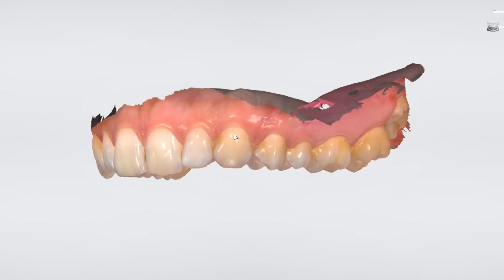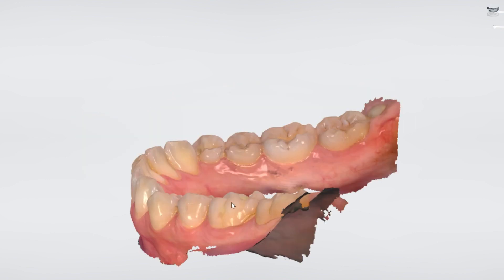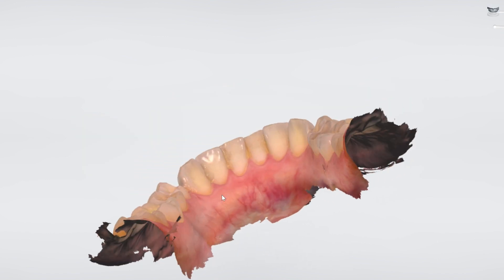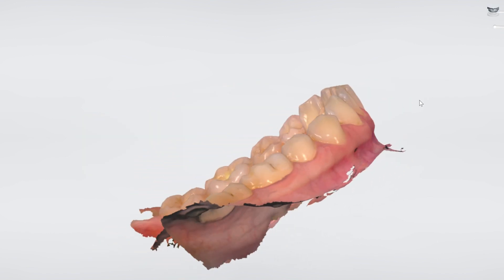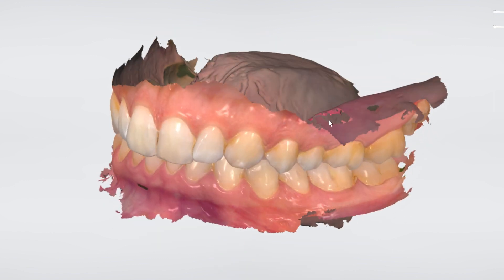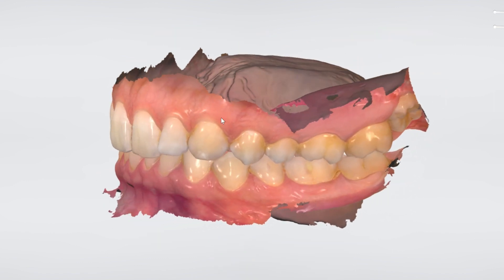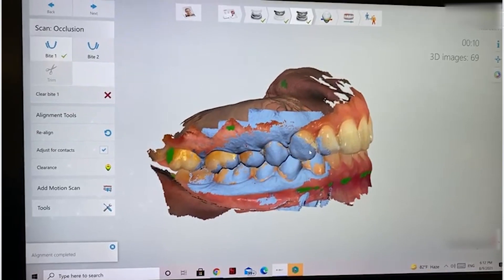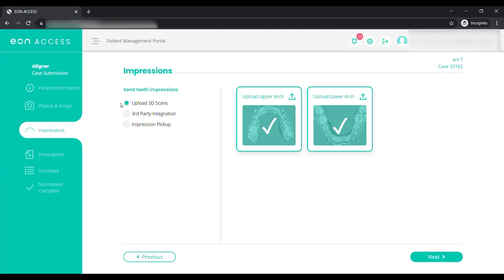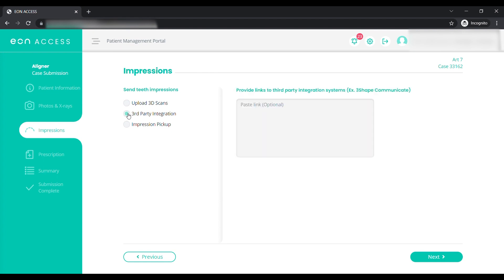Inspect the scan after it has been processed. Check for solid incisal edges, interproximal anatomy, terminal molars, enough gingival margins, and the correct bite. When you are satisfied with your digital scan, it can be exported as an STL file to be sent directly to EON through the EON access portal. Alternatively, a third-party option is available for certain scanners to send files directly from your scanner.